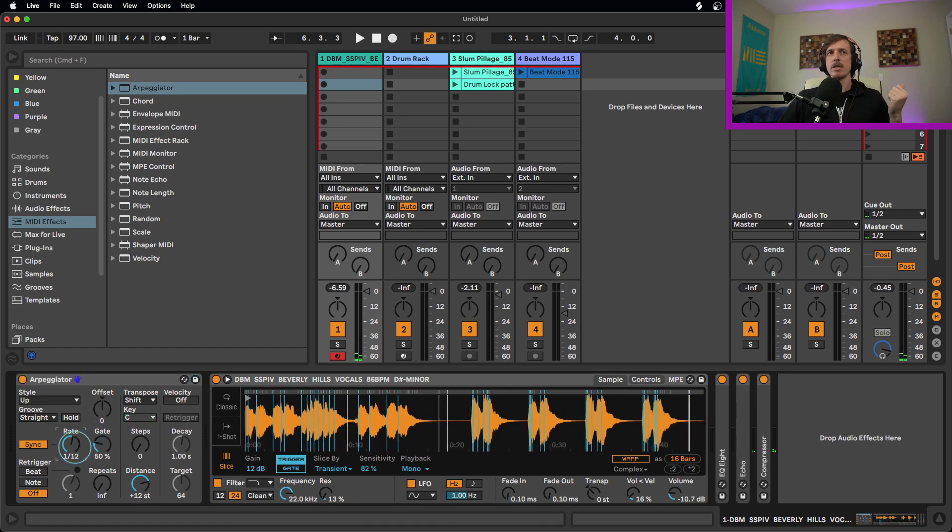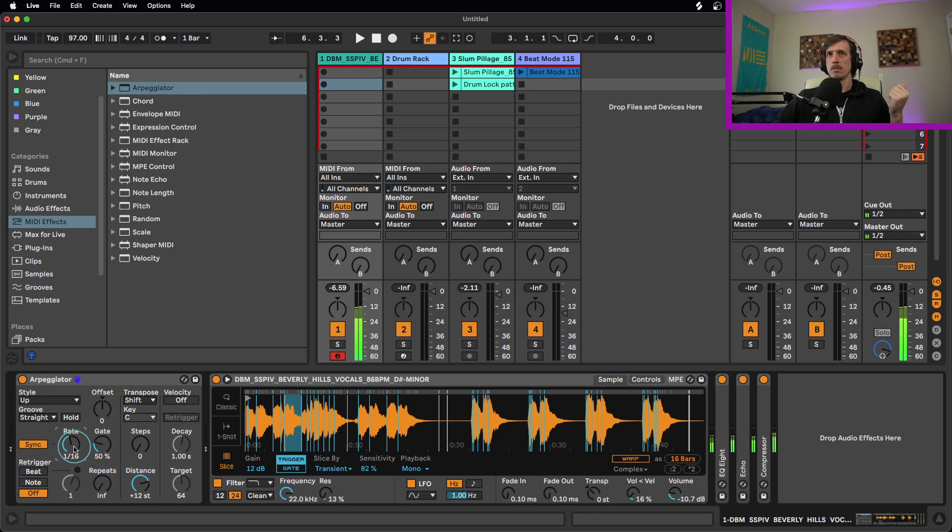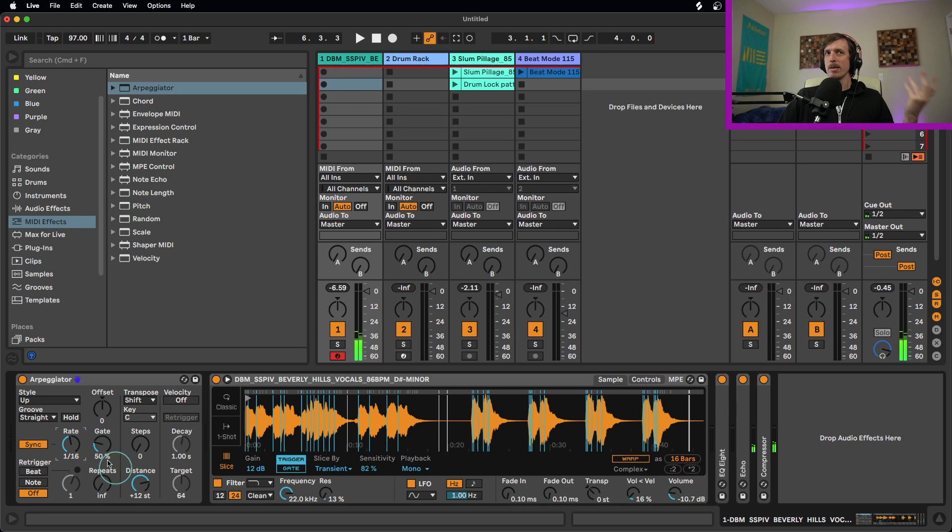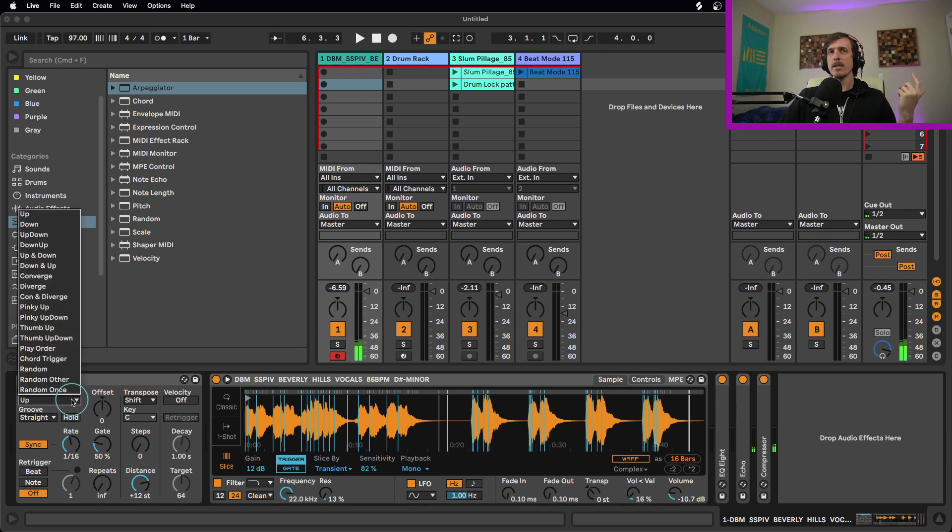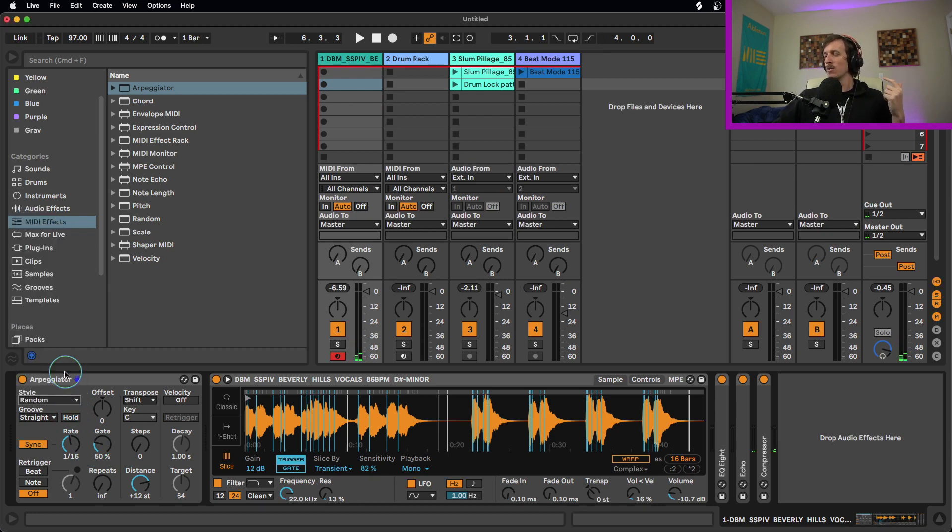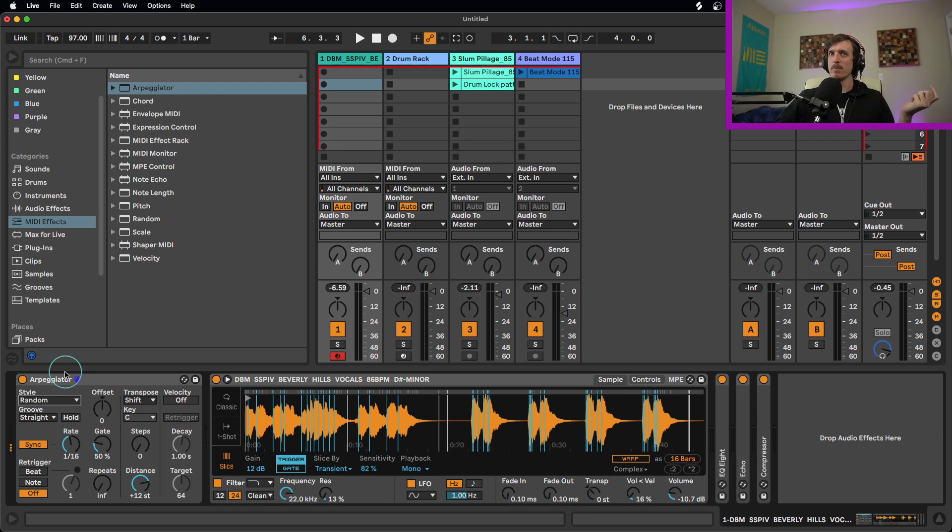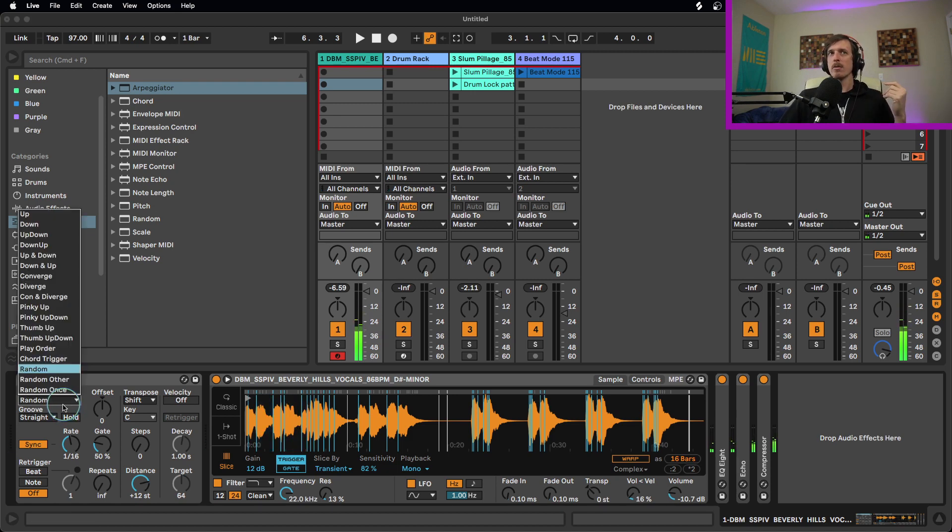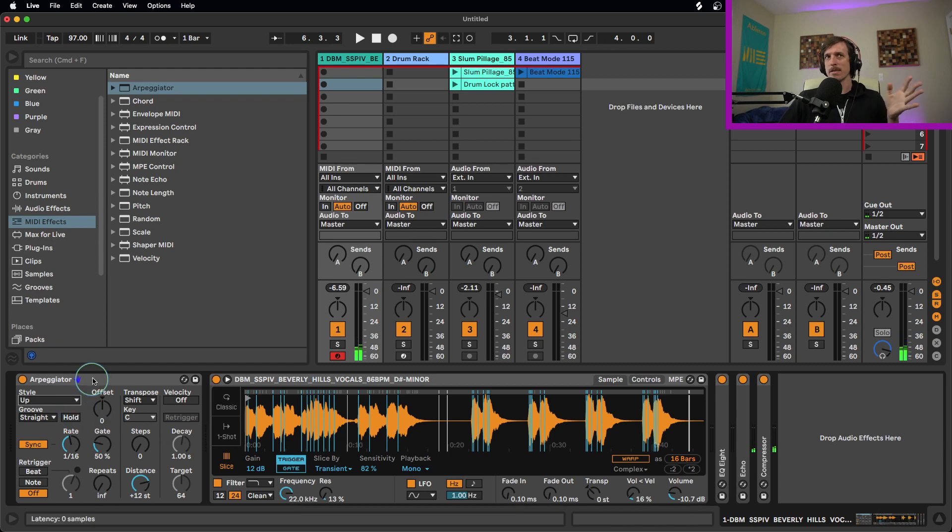We can also change the speed of arpeggiator so we can speed this up. A lot of fun stuff we can do. If you want to get a little bit more chaotic with it, you can change the style to be random. That way, as you hold down, say three different notes, it's going to randomly jump between them. That may be a little bit too chaotic for what you're going for. So you can use whatever pattern you want here, but a lot of fun settings you can include in your arpeggiator.